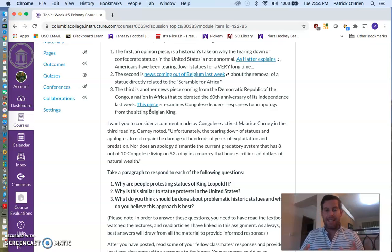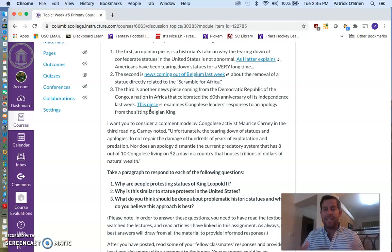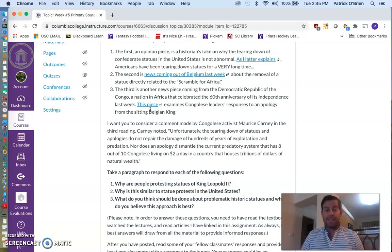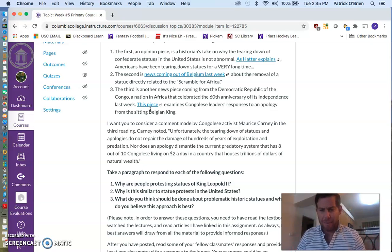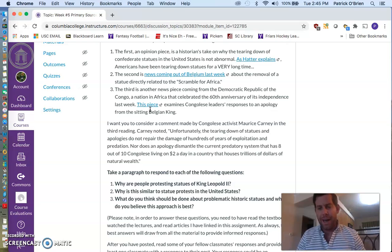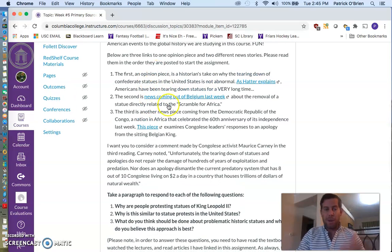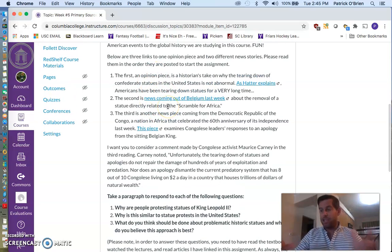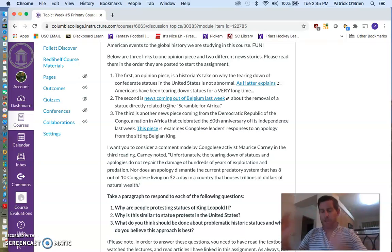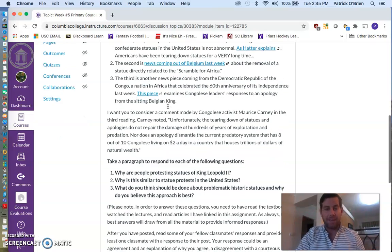And then the third piece is another piece of news coming out of the Democratic Republic of the Congo, which celebrated its 60th anniversary of independence last week. And the piece examines Congolese leaders, their responses to an apology that came from the Belgian king.